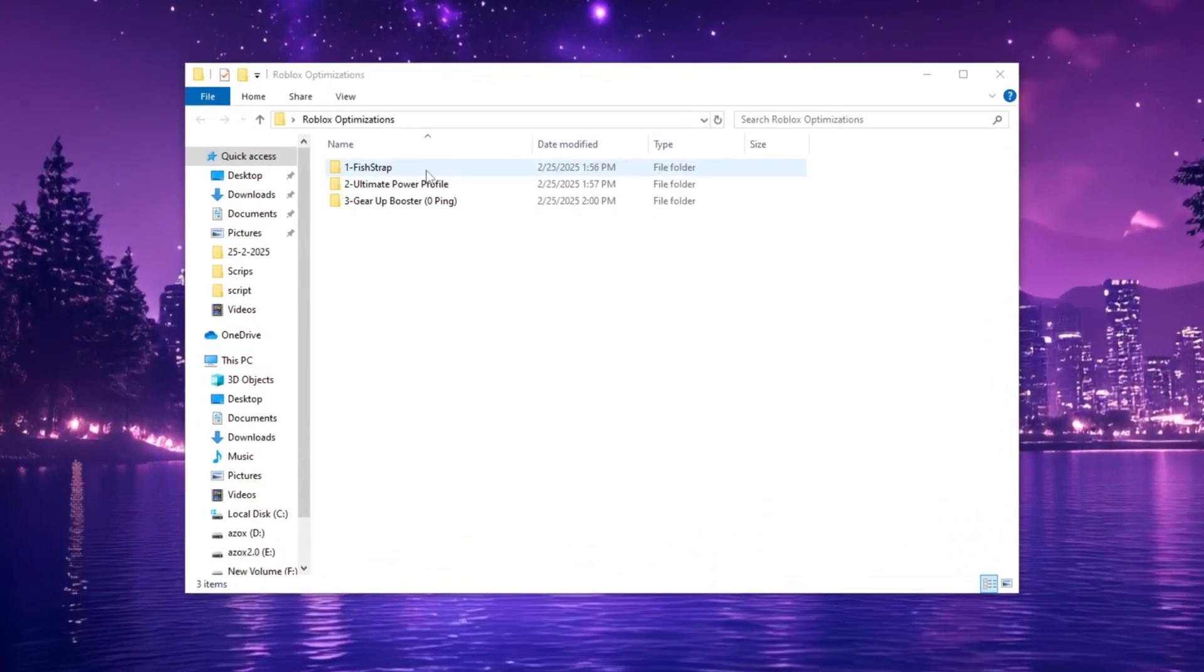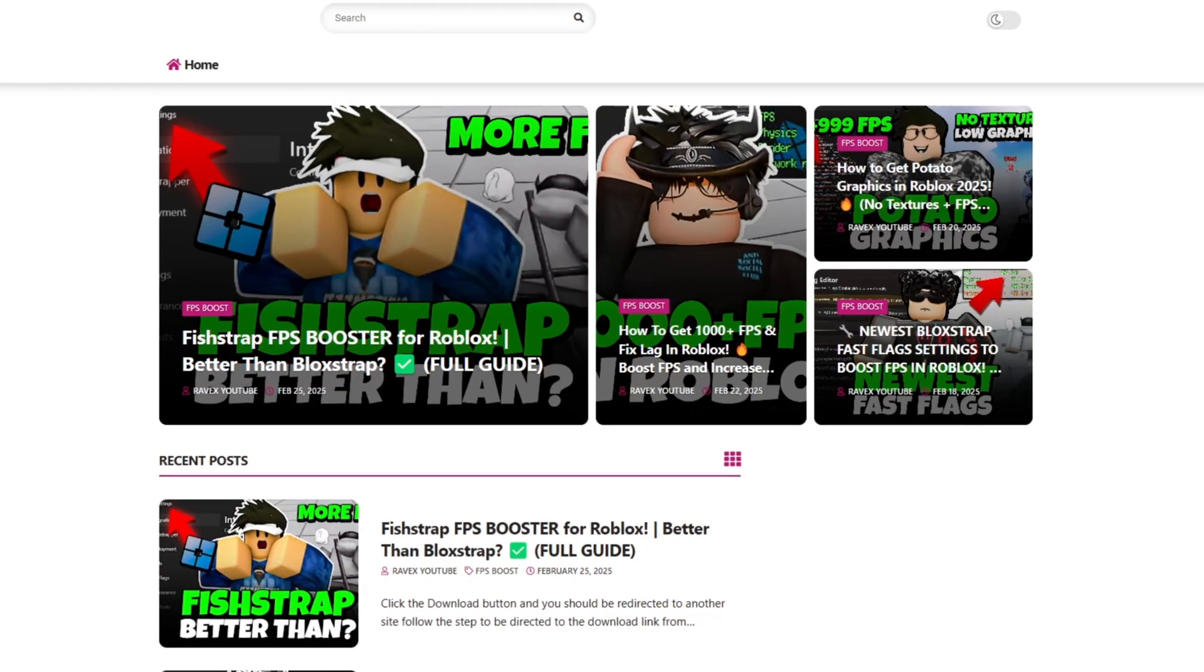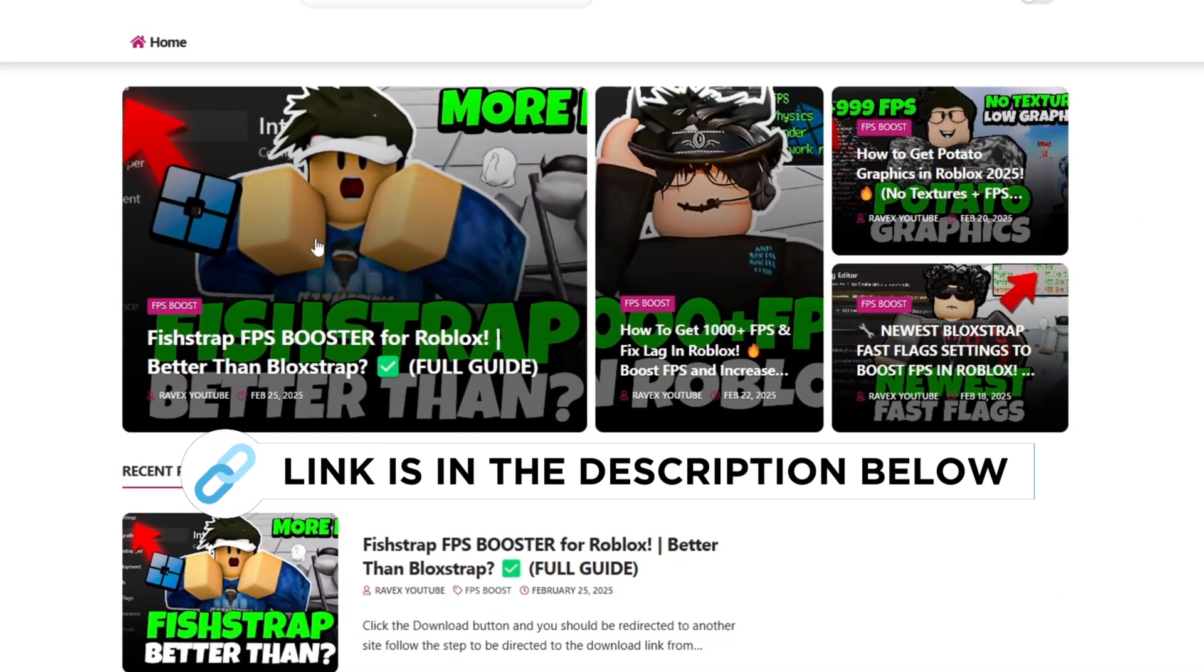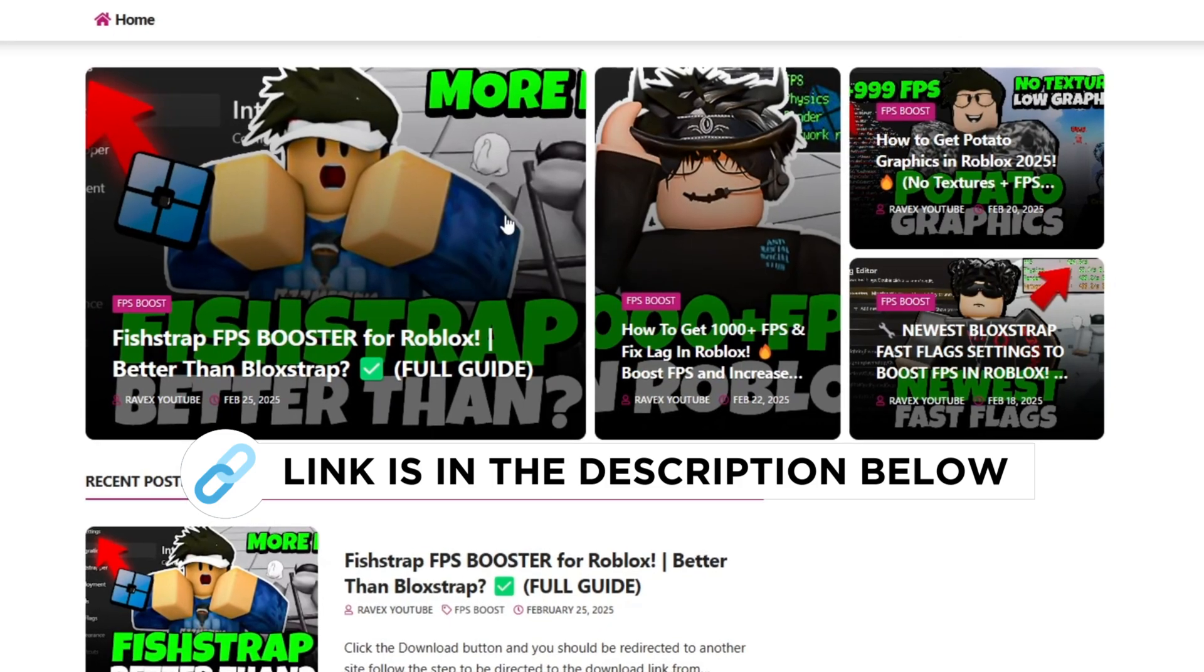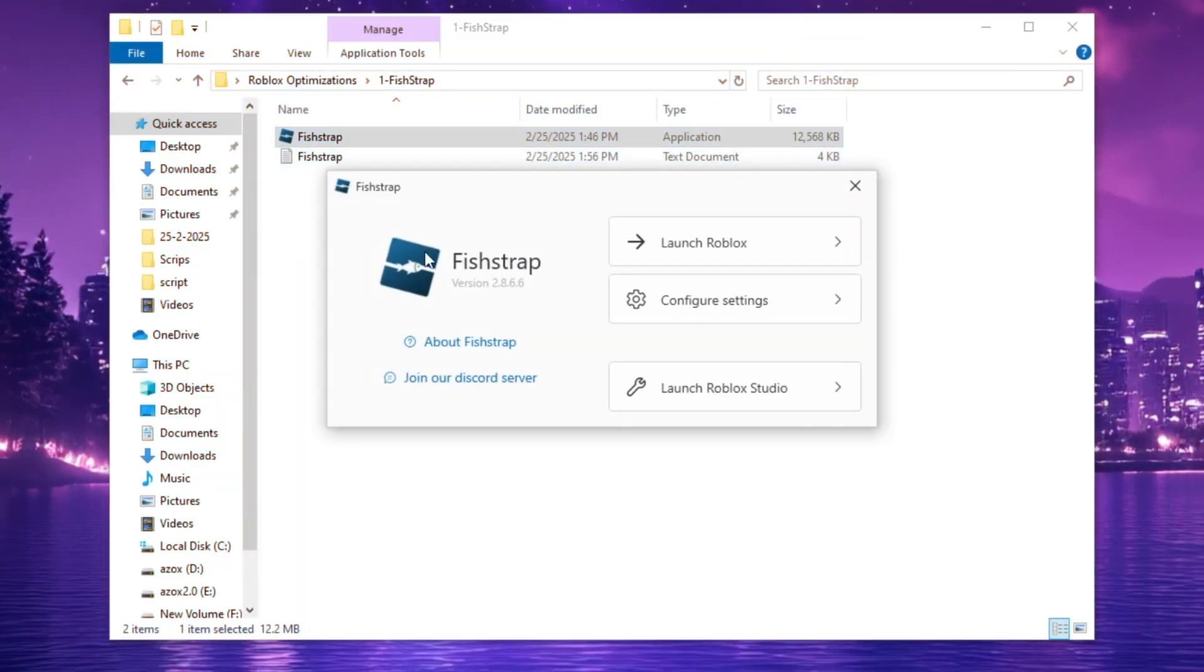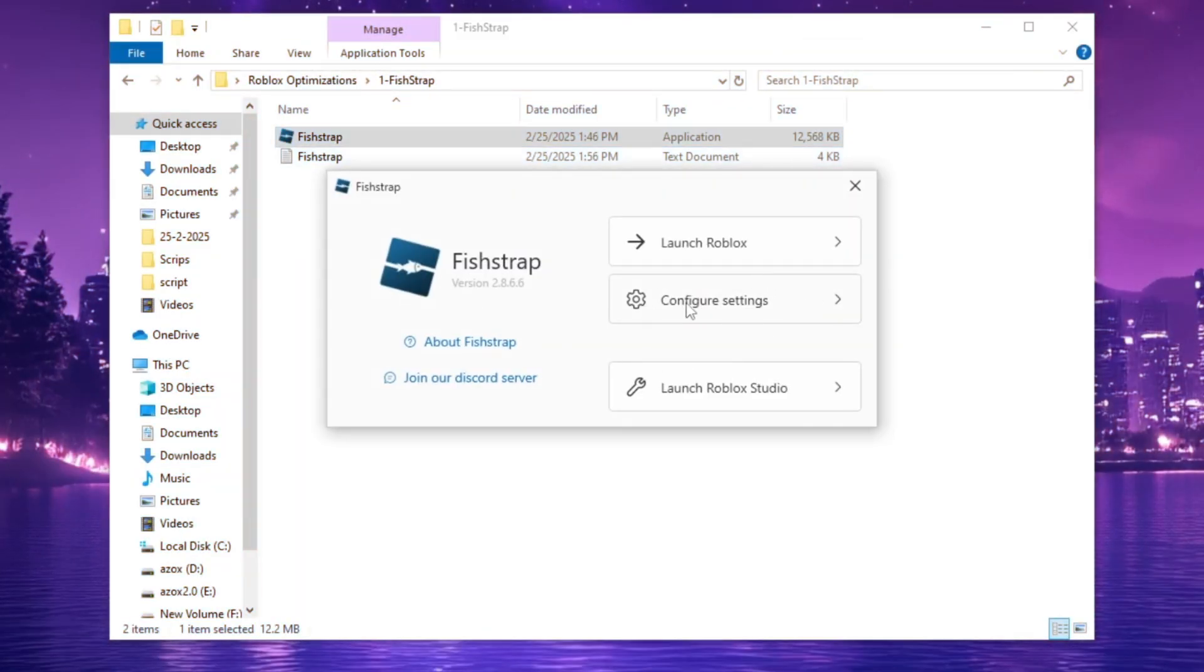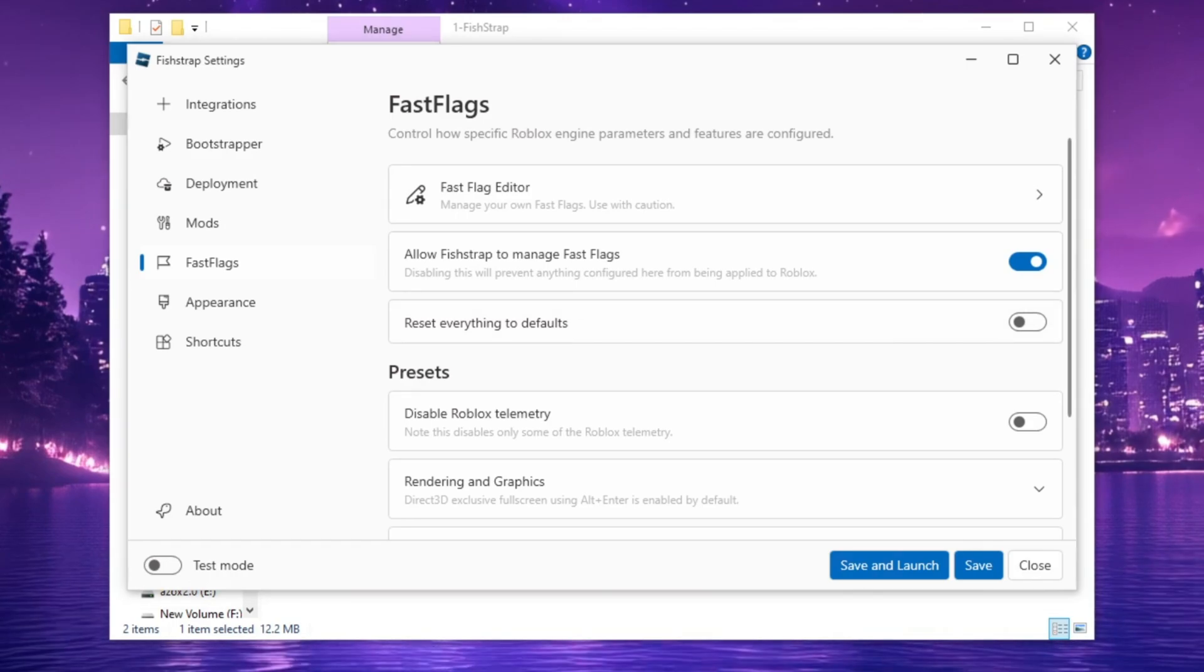In the next step, open the FishStrap folder which you can download from my official website. The link is provided in the description below. Double-click to open it and once the interface appears, go to Integrations and click Configure Settings.